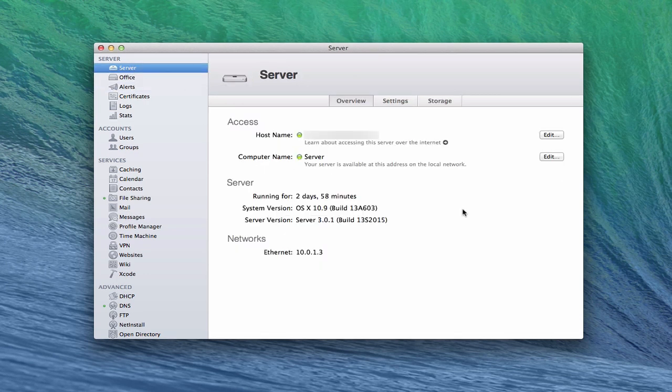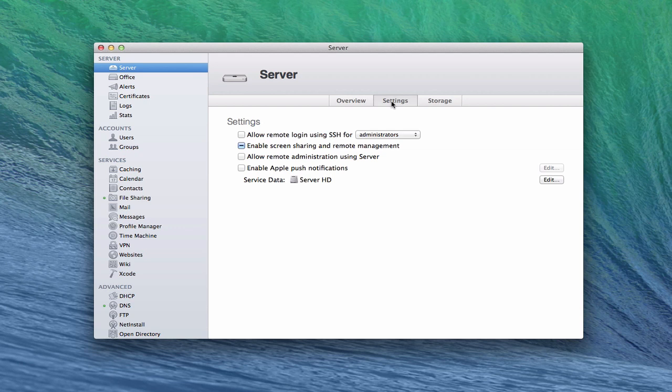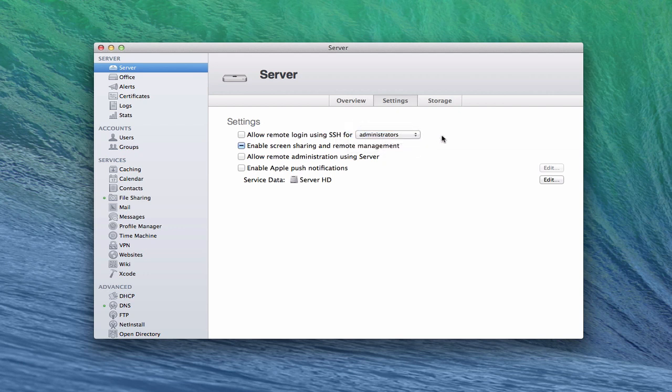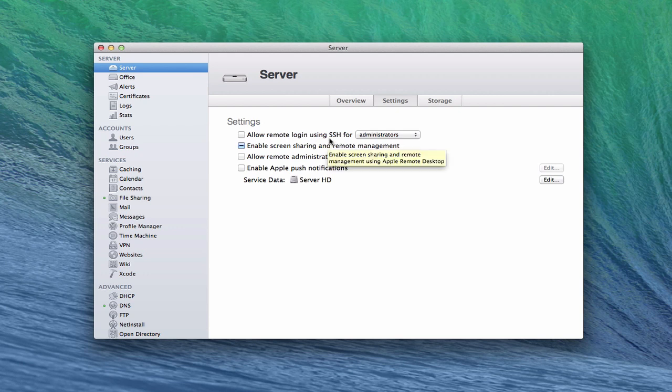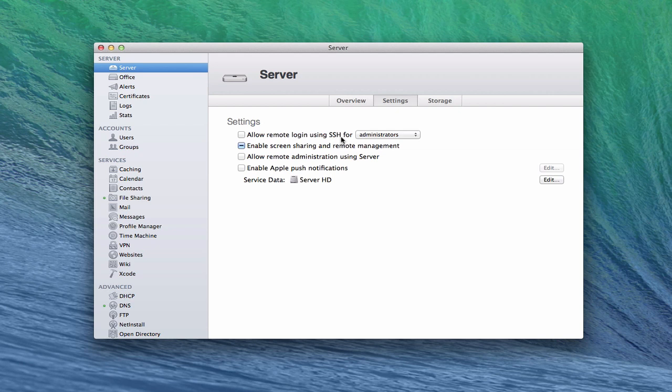Now we've got that set up. One more thing I want to cover is some of the basic settings. Let's go to the settings tab here. On the settings tab, you can set up a number of things. You can allow remote login using SSH and then choose who you want that for. SSH allows you to log into your server through the terminal. I would recommend if you're a home user not to turn that on unless you really know what you're doing or want to use it. Because when you open up the terminal like that to the Internet, that's where a lot of people might try to hack your server. Not that they'll get in if you have a strong password, but it's always a good idea to turn it off if you don't need it.